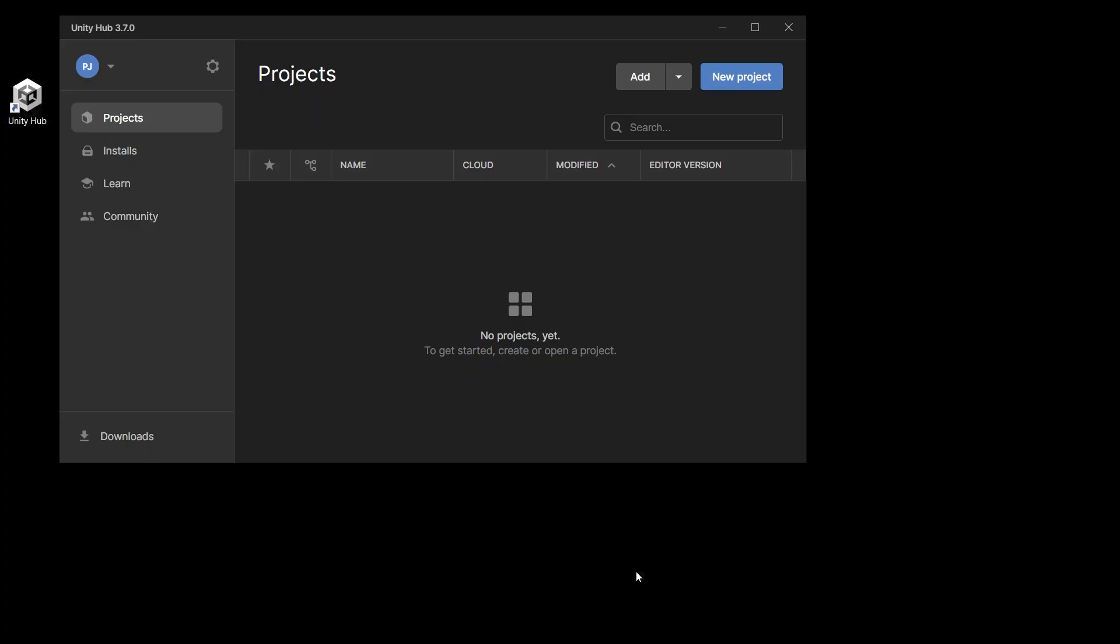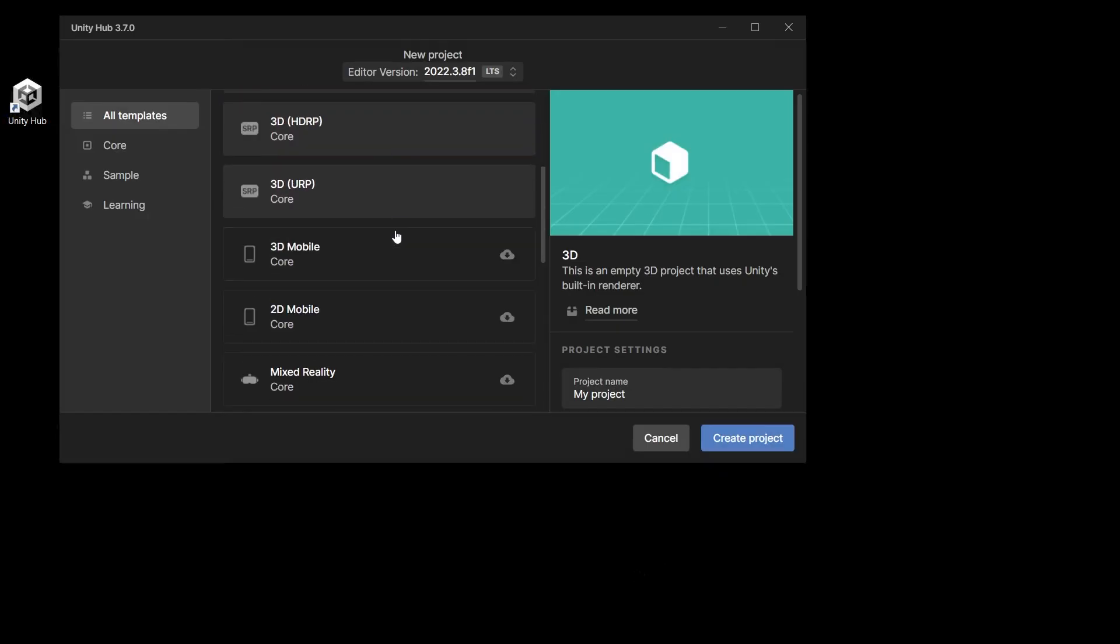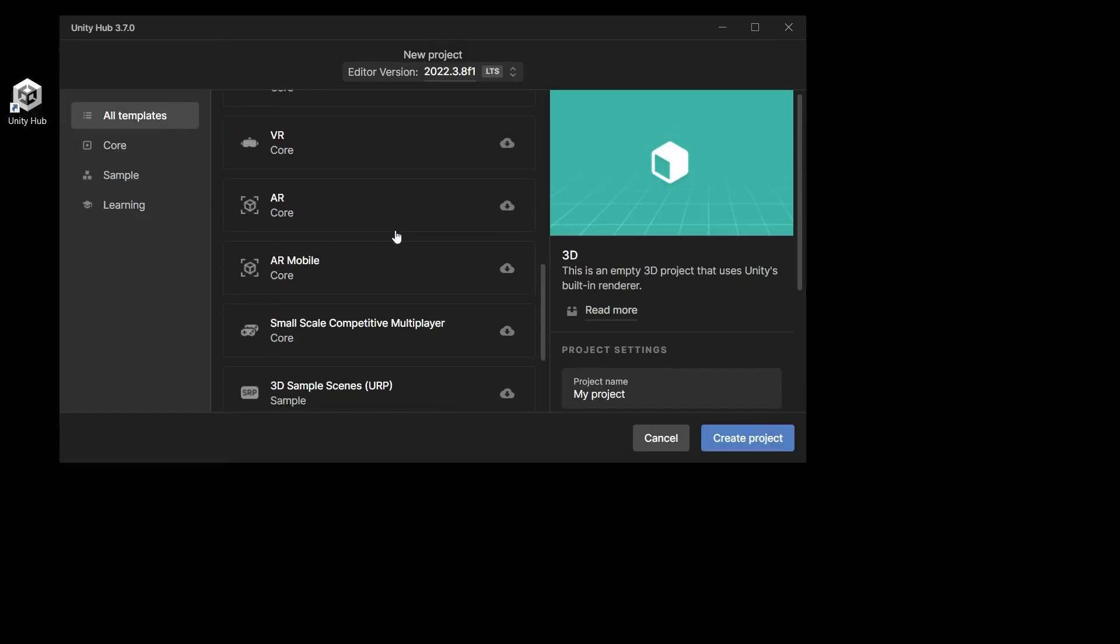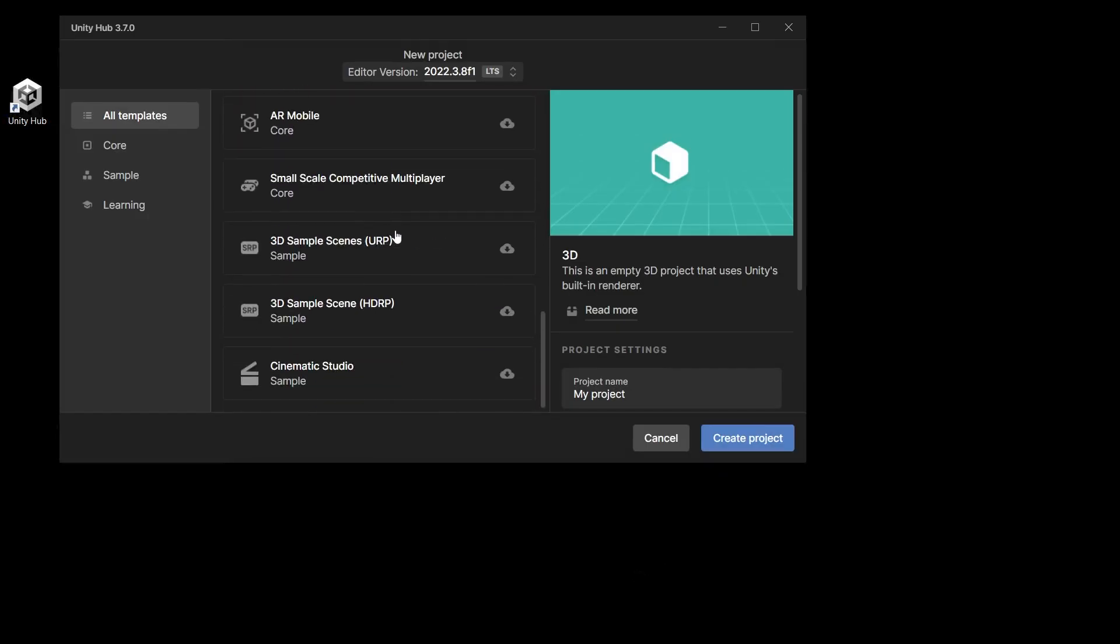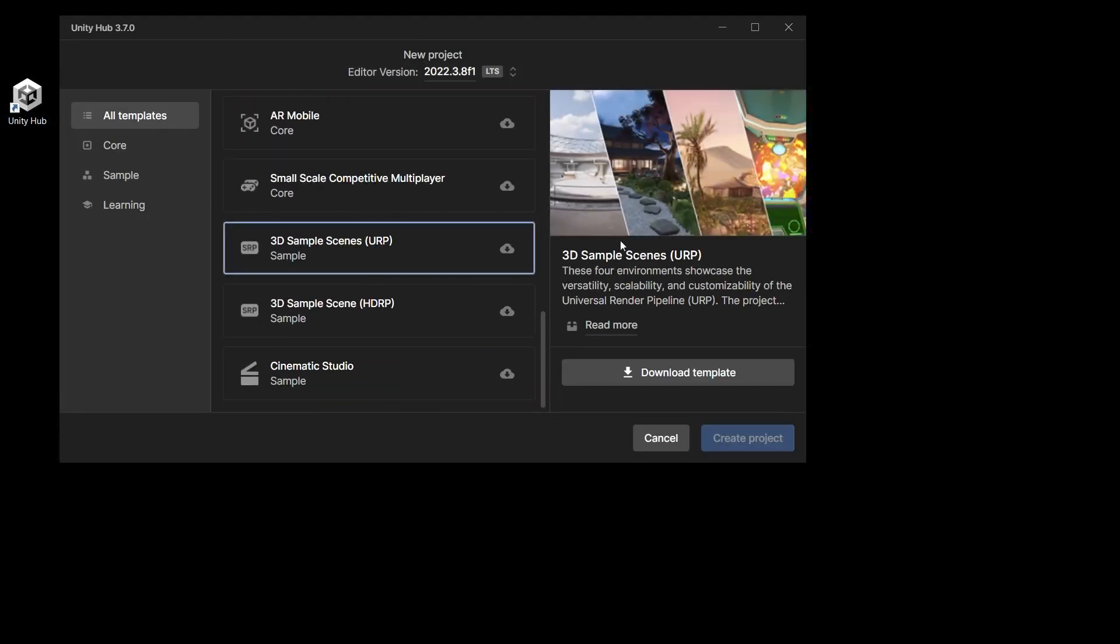If you want to follow along with this video you can create a new project in the Unity Hub and download the URP 3D Samples Scene Template. It features environments to help you learn how to use URP optimally across all platforms.